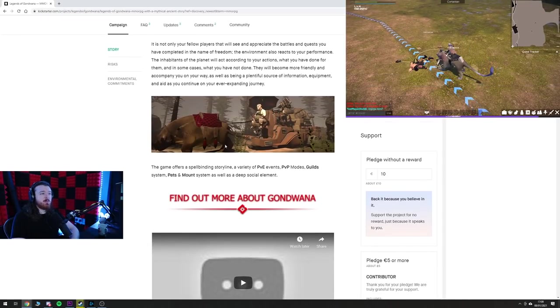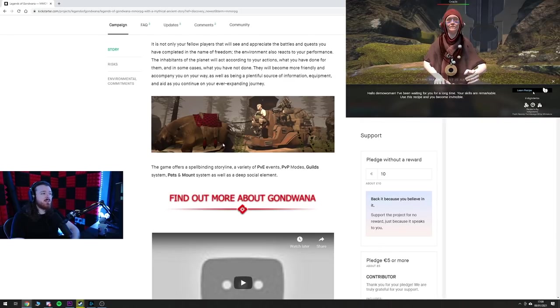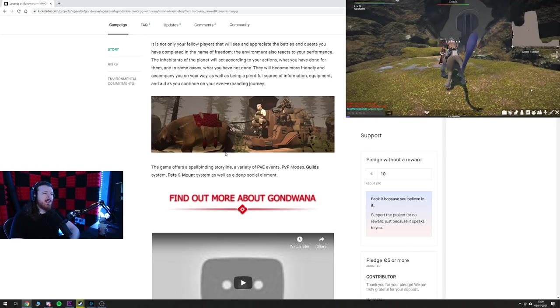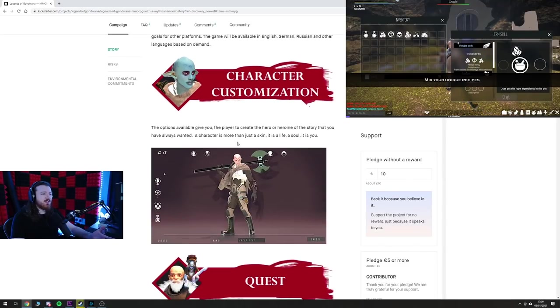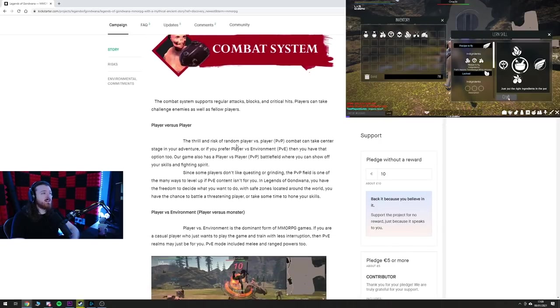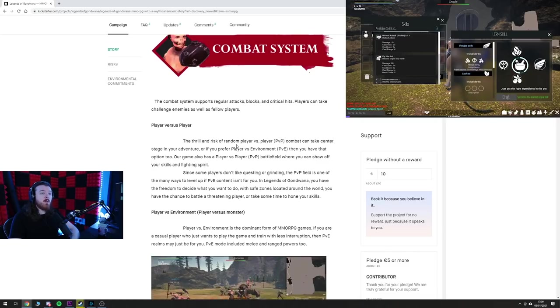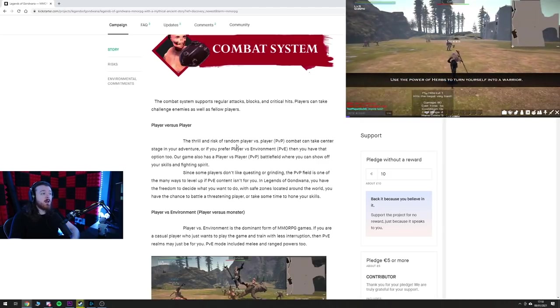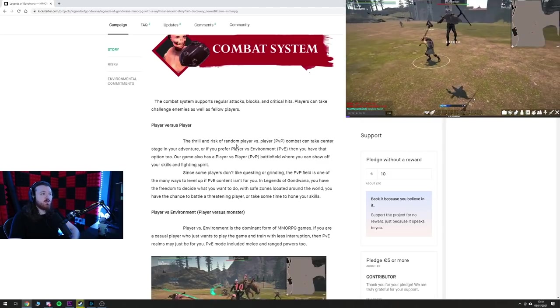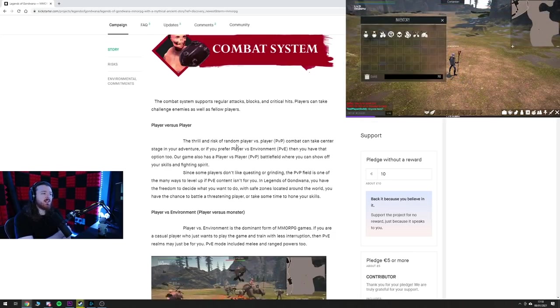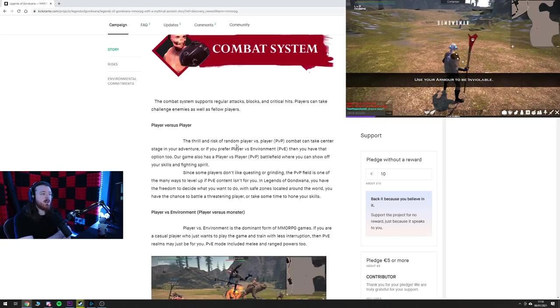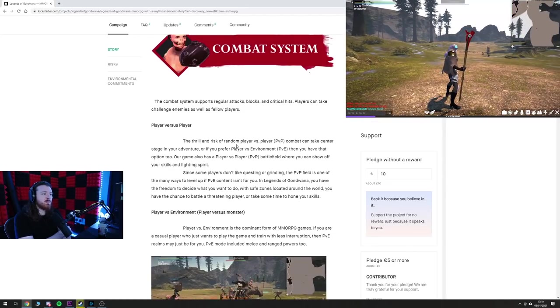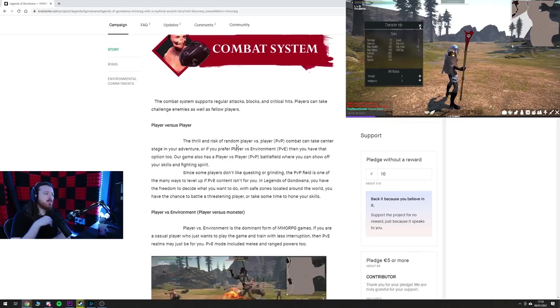The game offers a spellbinding storyline, a variety of PvE events, PvP modes, guild systems, pet and mount system as well as deep social elements. So PvP, this will be a big thing. The thrill and risk of random player versus player combat can take center stage in your adventure, or if you prefer player versus environment then you can have that option too. Our game also has player versus player battlefield where you can show off your skills and fighting spirit. Since some players don't like questing or grinding, the PvP field is one of the many ways to level up if PvE content isn't for you. In Legend of Gondwana you have the freedom to decide what you want to do, with safe zones located around the world.